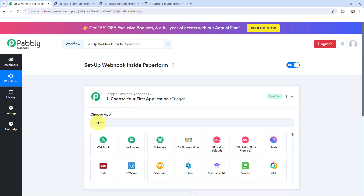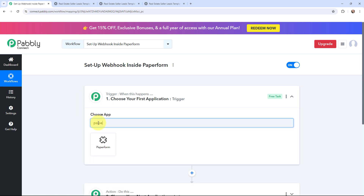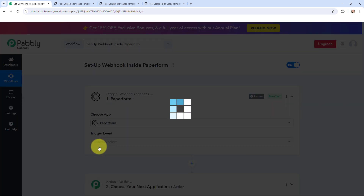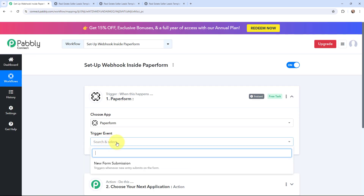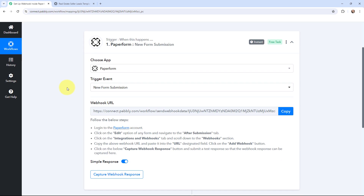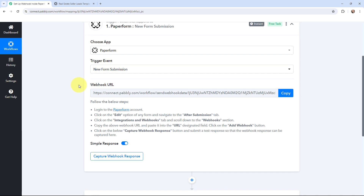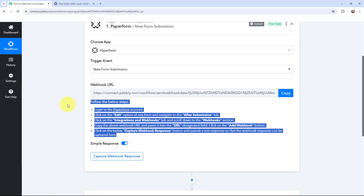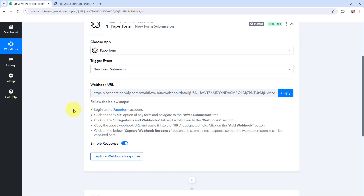I will go to my trigger window and over here I'm going to search for Paperform as my trigger application. The trigger event will be new form submission, so this trigger will start working whenever a new form submission is done. Here you can see that a Webhook URL is given along with a help desk. Read this help desk carefully because this Webhook URL is going to act as a bridge to connect Paperform with Pabbly Connect.